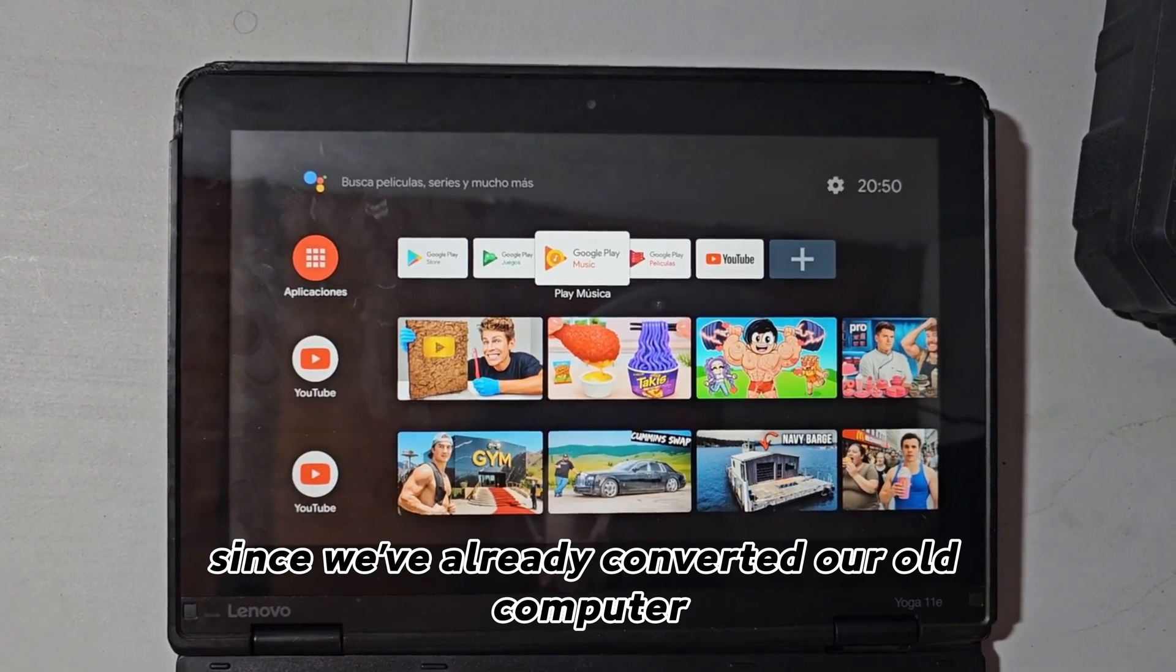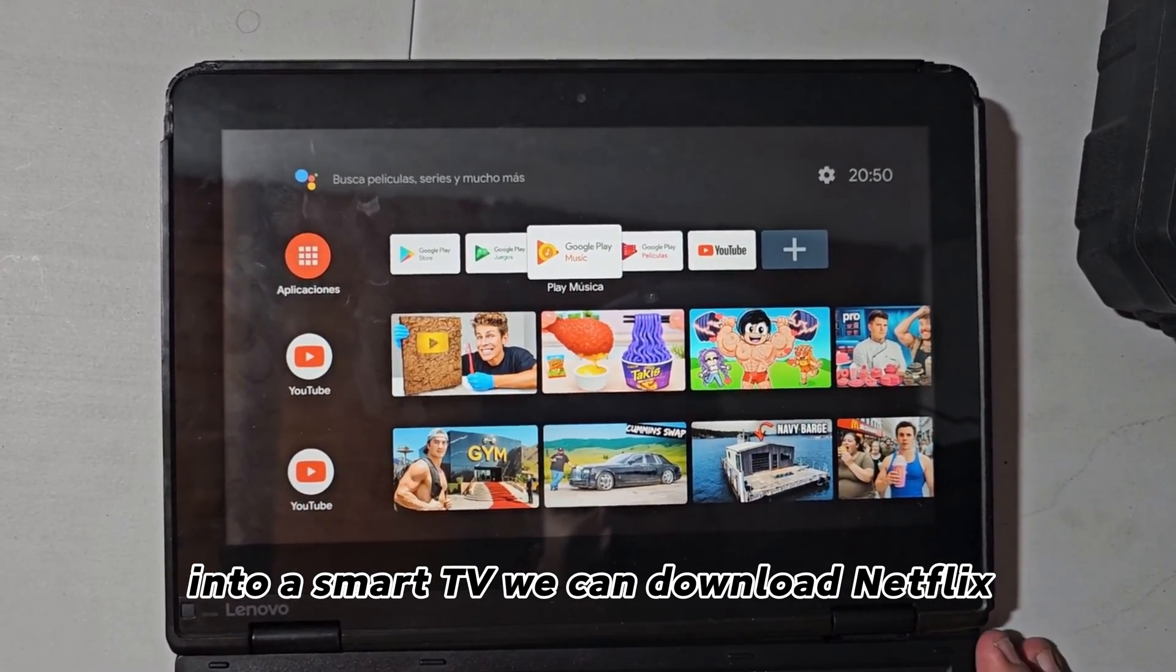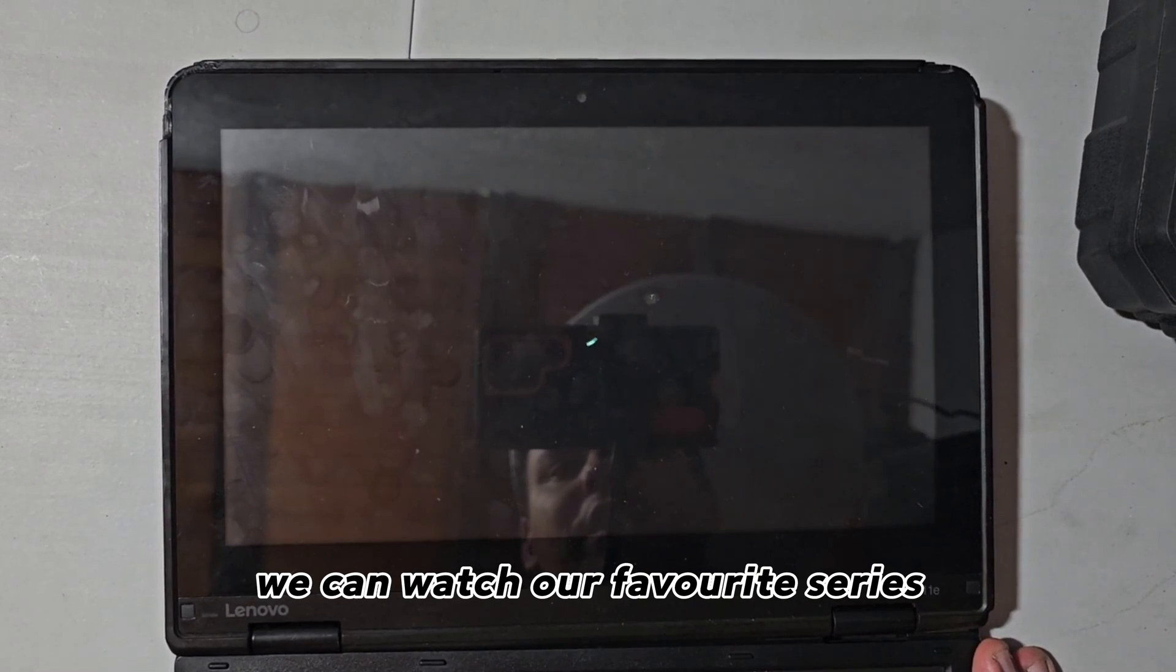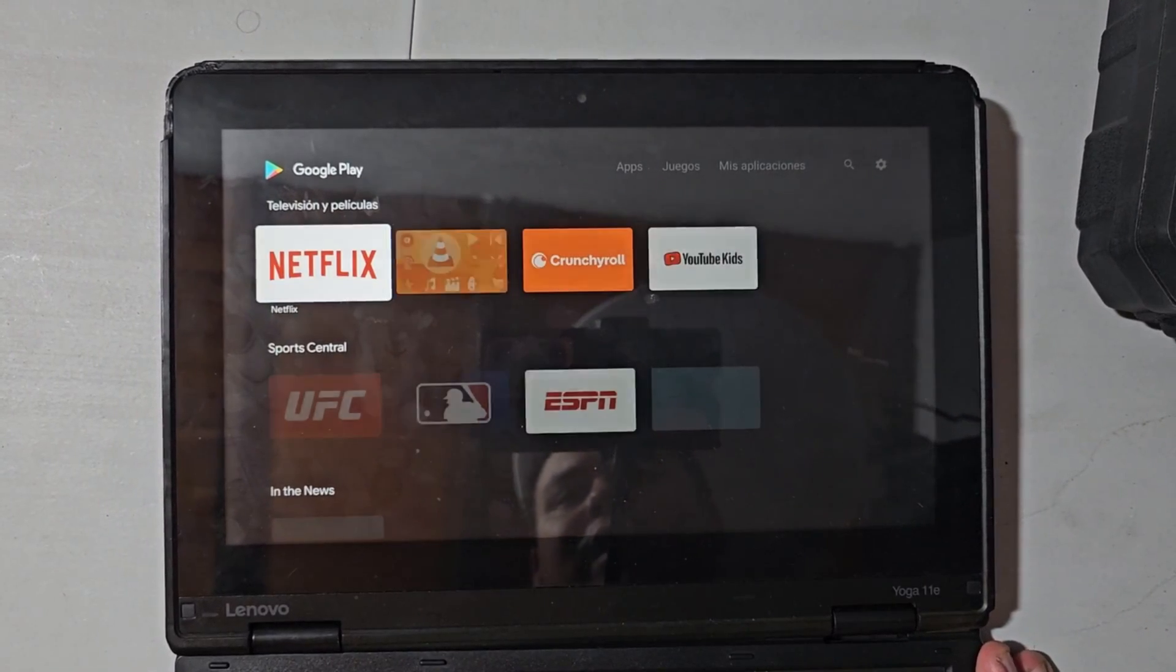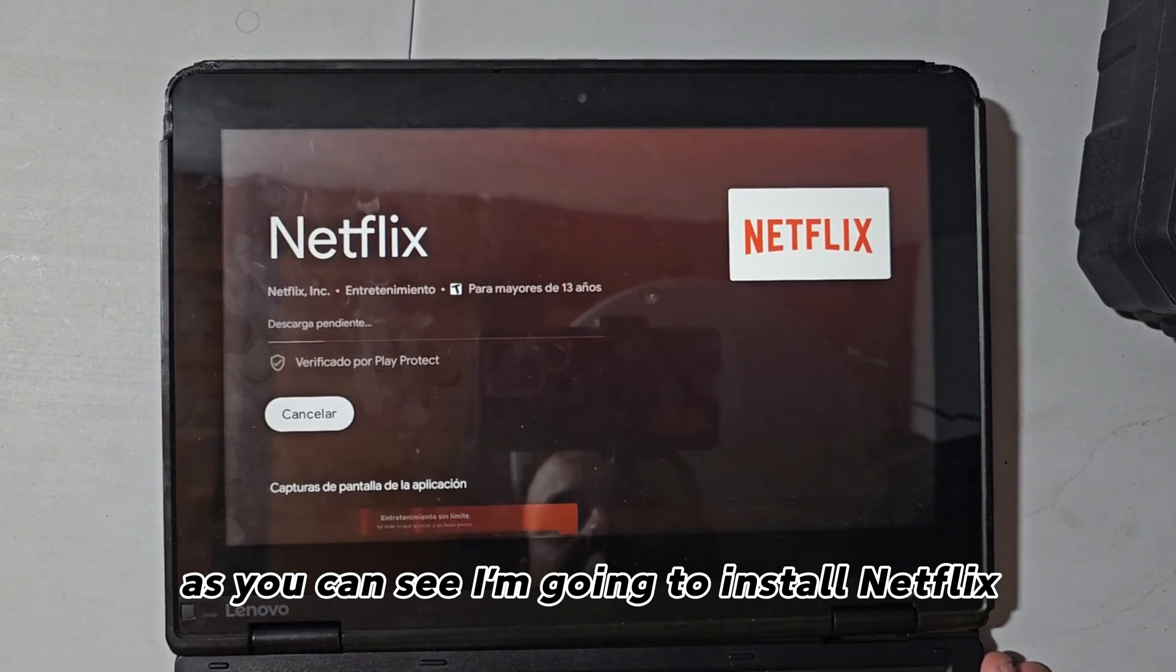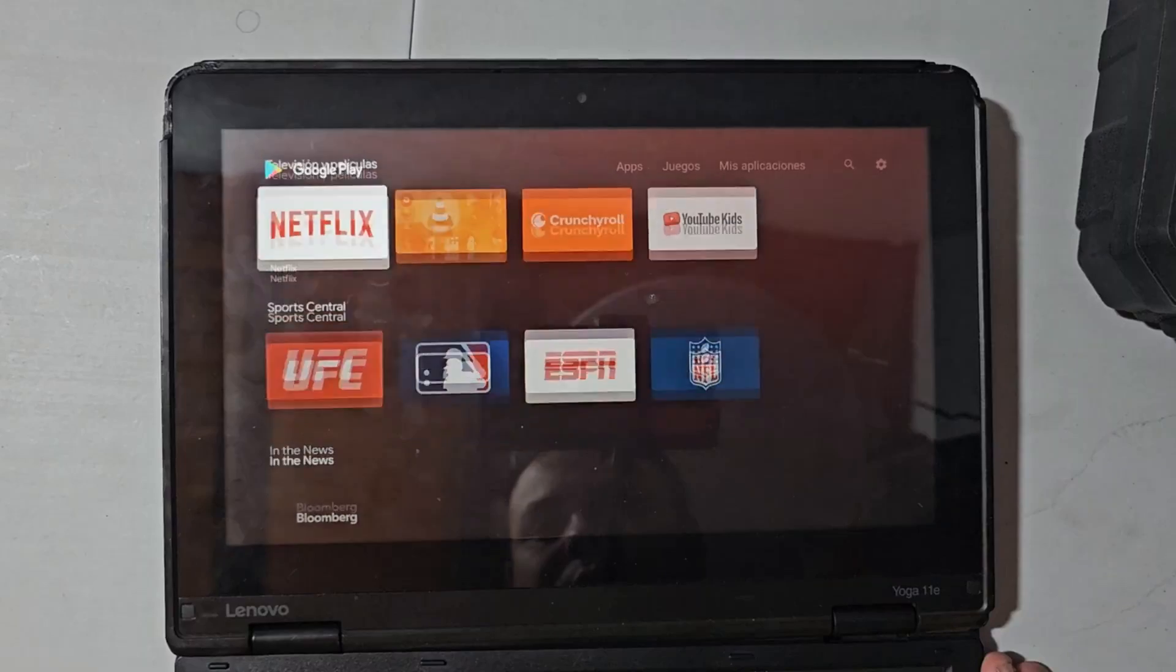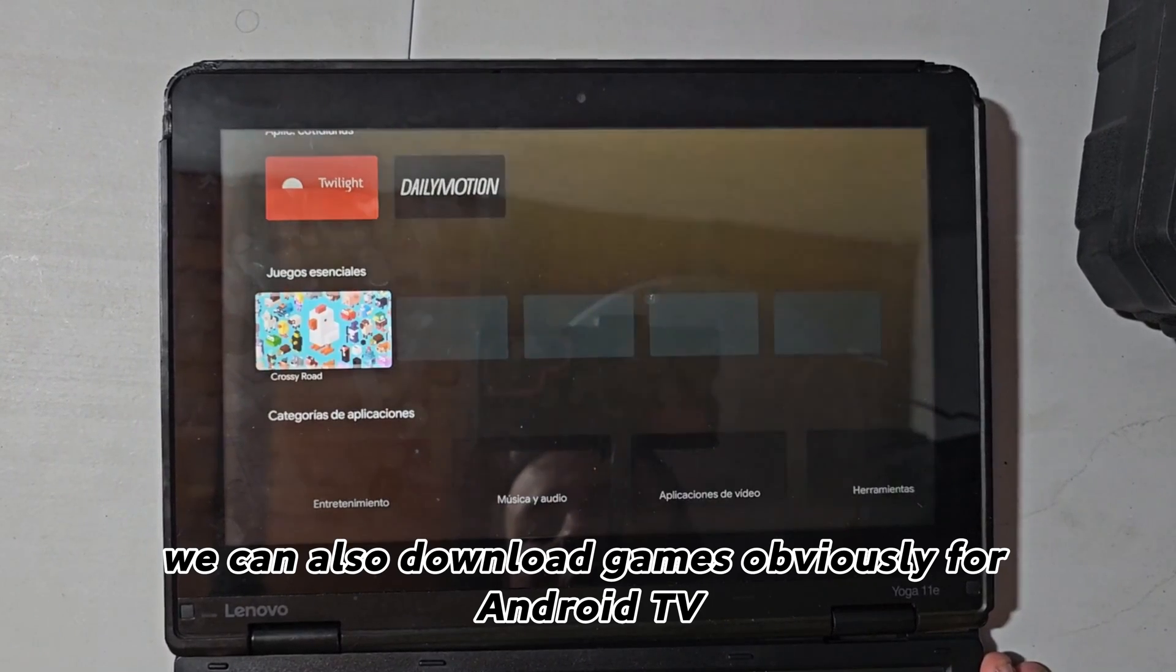Since we've already converted our old computer into a smart TV, we can download Netflix, we can download Amazon Prime Video, we can watch our favorite series. As you can see, I'm going to install Netflix. We can also download games, obviously for Android TV.